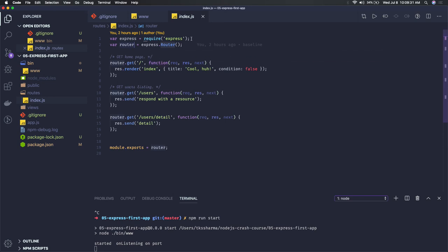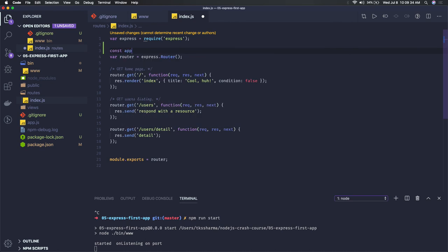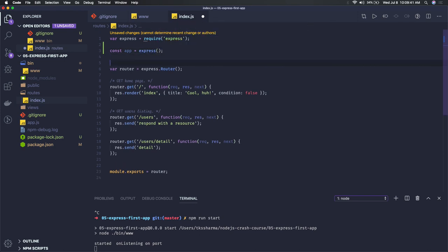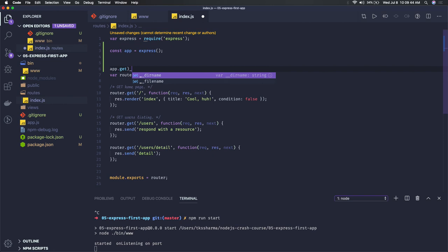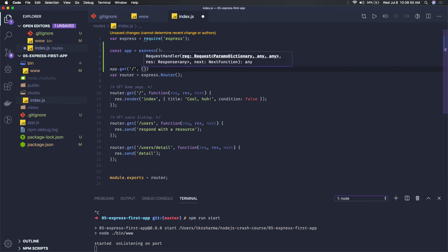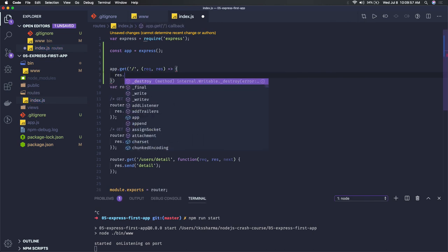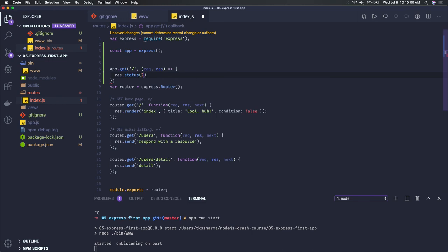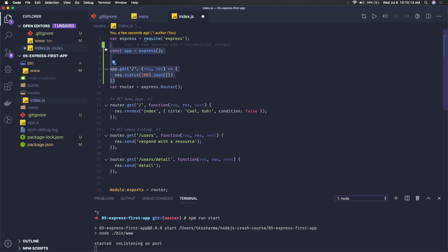We have already seen this code — require express, get the Express instance, and then export the router. Doing basic things with Express, like we were doing: const app = express(), then app.get with a forward slash and a callback function with request and response, and then sending response.status(200).json with some data. That's the basic pattern.